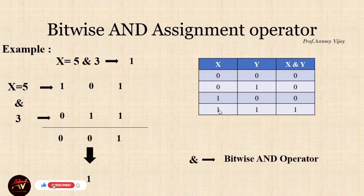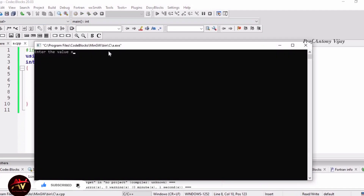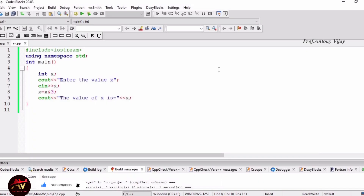If you want to do this, you can see the coding. We replace the modulo with ampersand. We assign X a value of 5. We already have 5 in the PPT. So we can assign X value to 1. This is the bitwise AND assignment operator result.